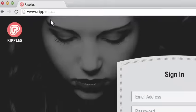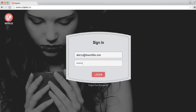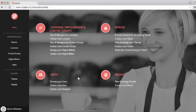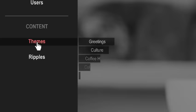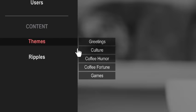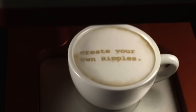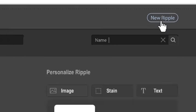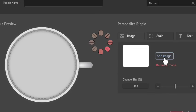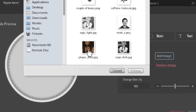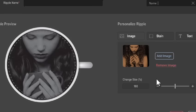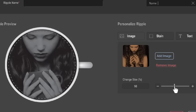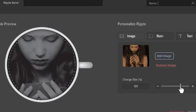Through the Ripples website, you can customize the themes and even create your own ripples. Since you know your customers best, creating your own ripples is a great way to give them a personal experience and gain their loyalty.